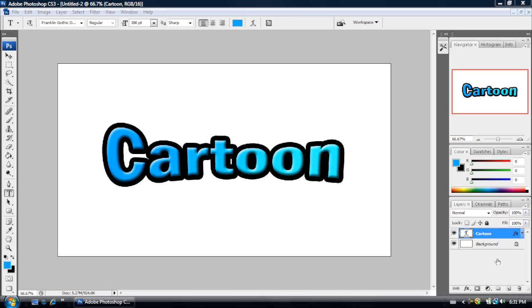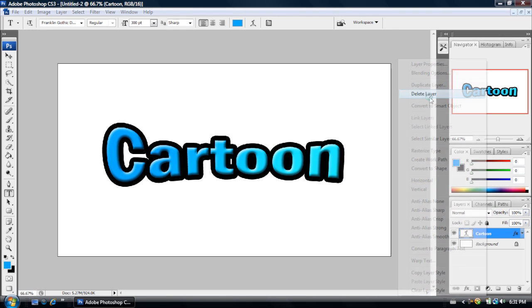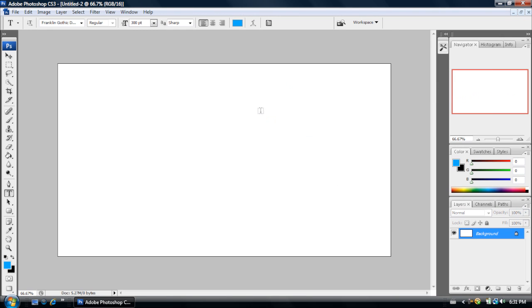Hey guys, Graphic Electronics here, and today I'm going to be showing you how to create a cartoon text effect in Adobe Photoshop CS3. So before I show you how to do this, let me just clear my project that I just created. And there we go.